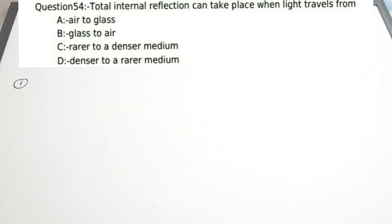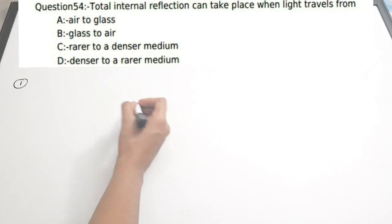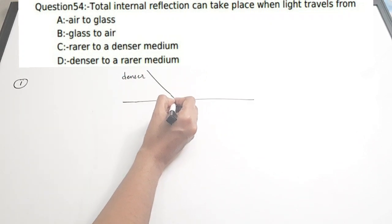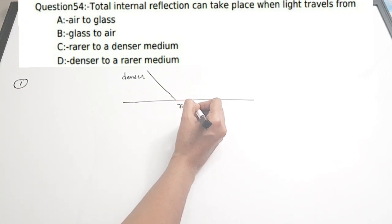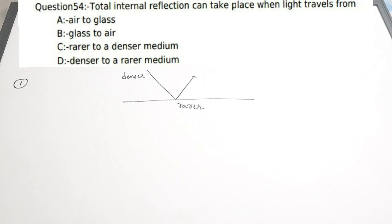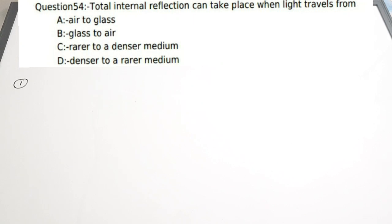First question: Total internal reflection can take place when light travels from — A) air to glass, B) glass to air, C) rare to denser medium, D) denser to rarer medium. Total internal reflection happens when light travels from a denser medium to a rarer medium — it is totally reflected back to the same medium. This is also the working principle of optical fibers. Correct answer is option D.